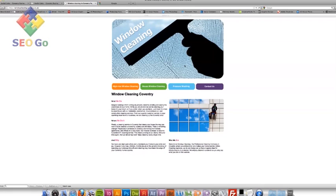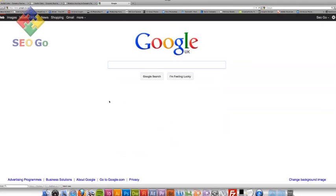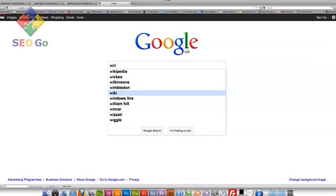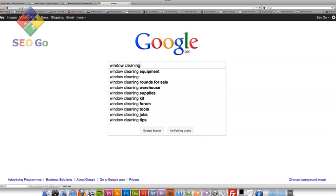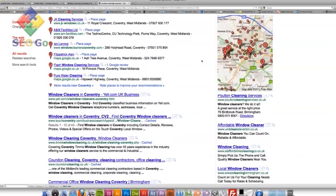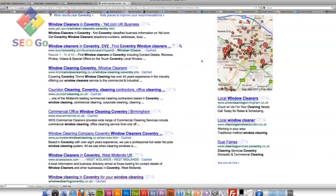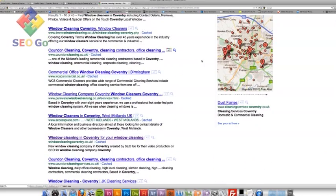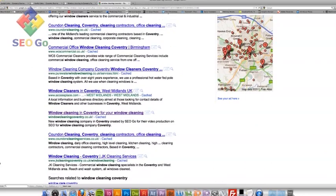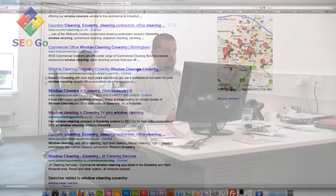So what I'm going to do is check to see where I am on Google for my key terms. So I'm going to go onto Google and type in window cleaning Coventry. Yes, there we are. We are on the first page. Eighth. But over the next week or so, we should be crawling up even higher and hopefully should be number one in a number of weeks.